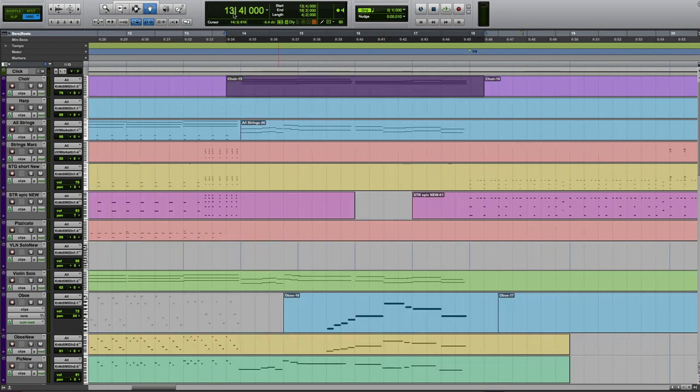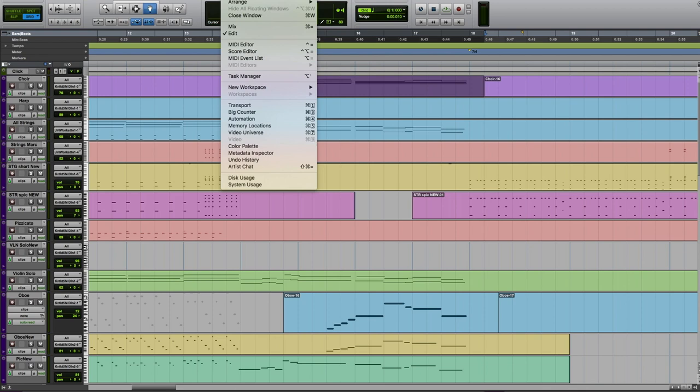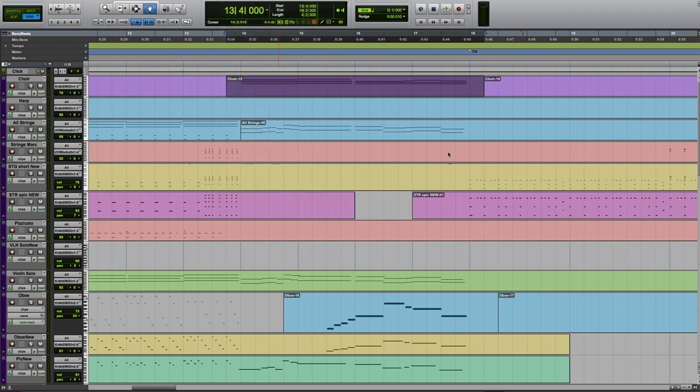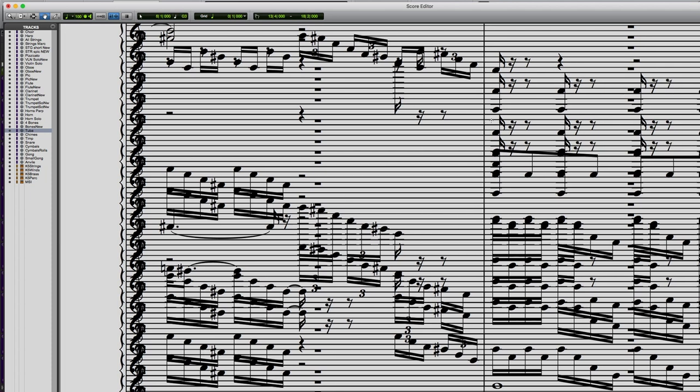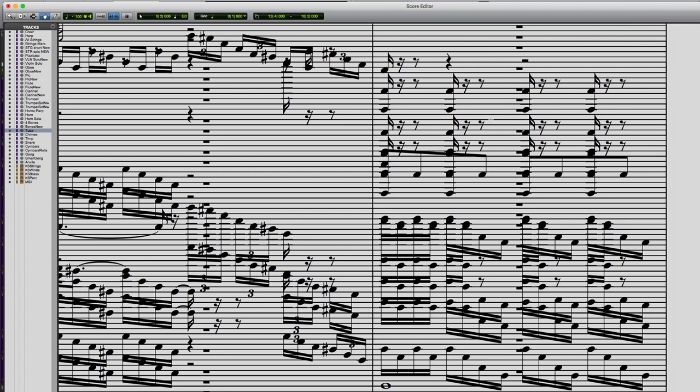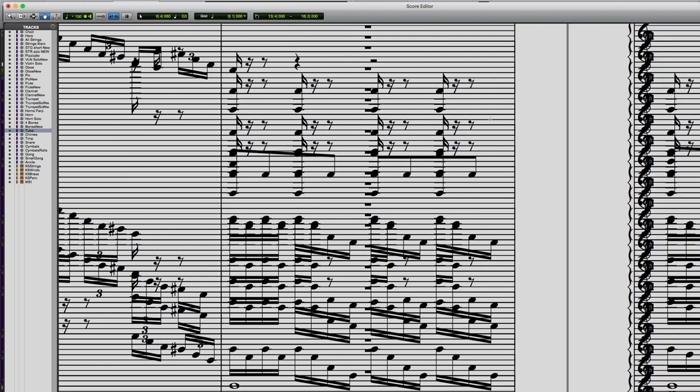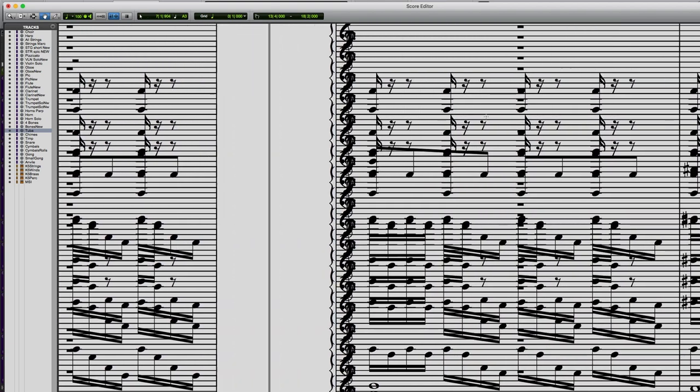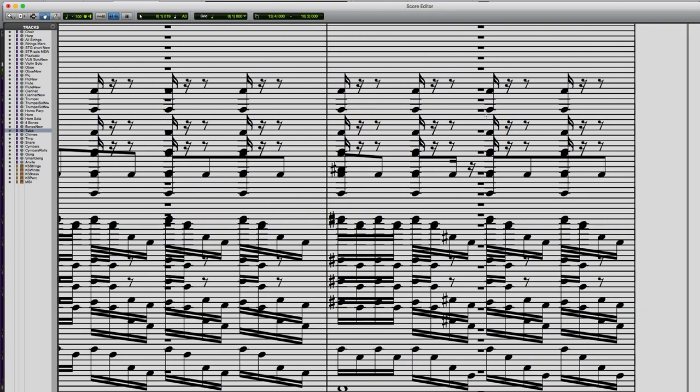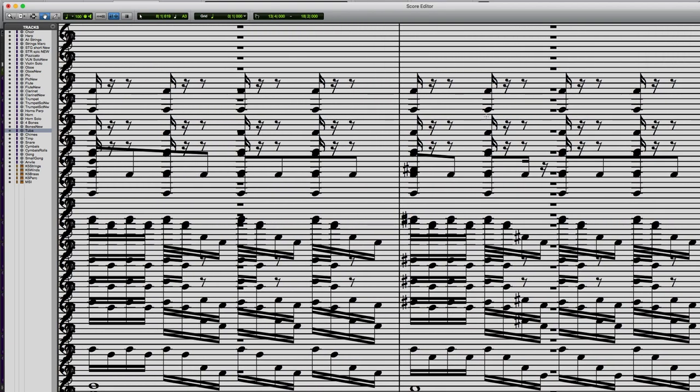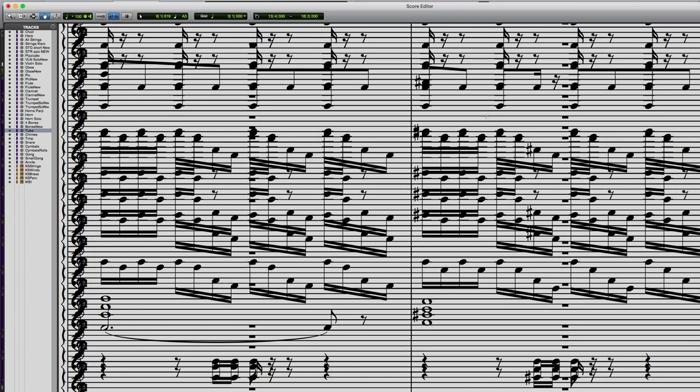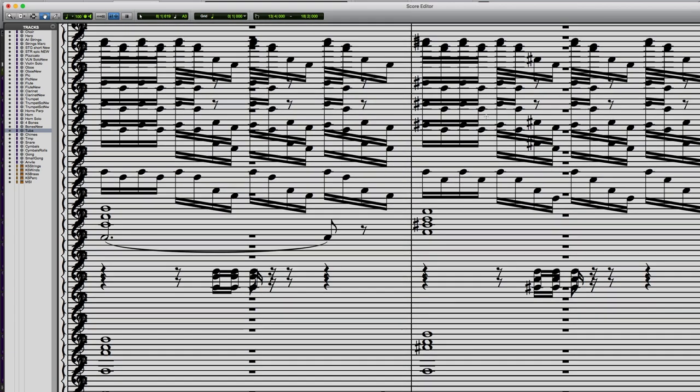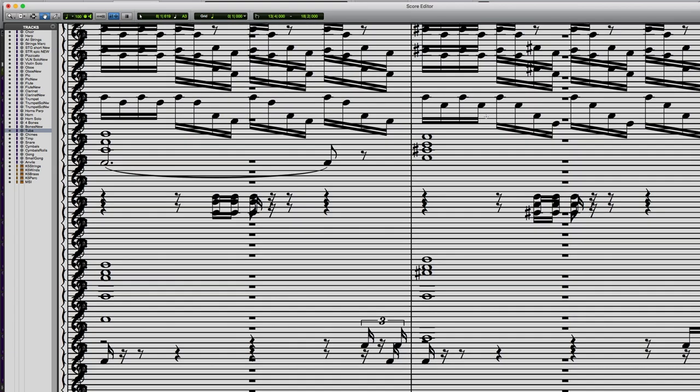Now Pro Tools actually does have a music notation window but this is what it looks like. And so we got tripled 16th notes down here, a lot of 16th rests and some other stuff and all of these parts would just take a really long time to clean up.